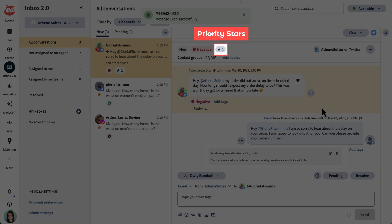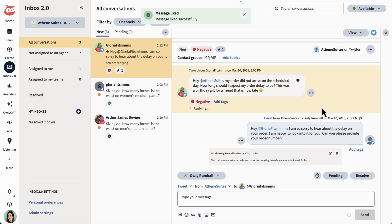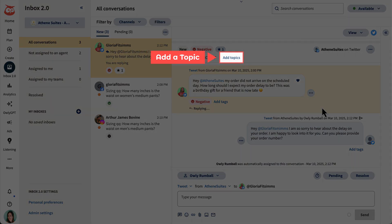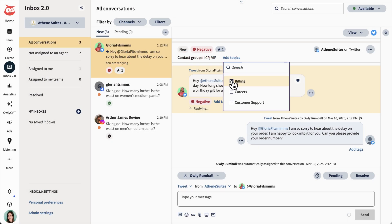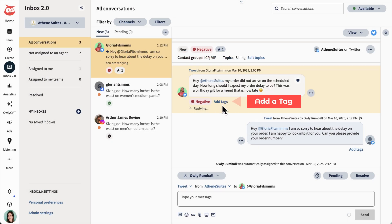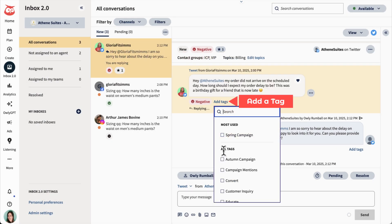Priority Stars help you decide which conversations to address first. This area also allows you to set topics for conversations, for example billing, and add tags to specific messages to make finding conversations easier.